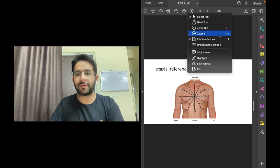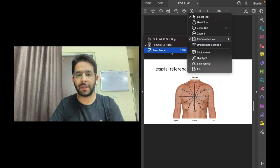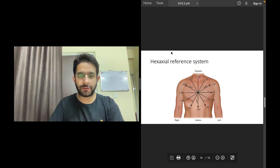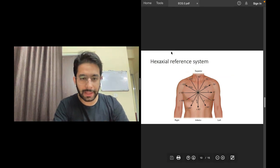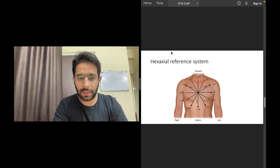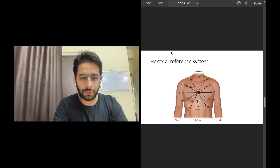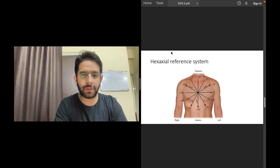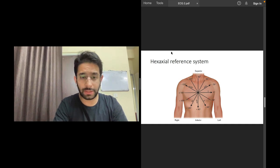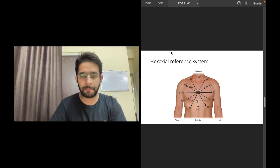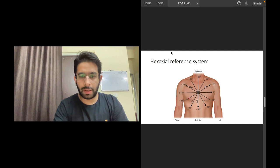Hello friends and welcome back to the series on ECG learning. This will be a short video, but after the end of this video you will not have a confusion on how to determine the cardiac axis or the axis of QRS on an ECG — sure shot, you won't have a doubt ever.